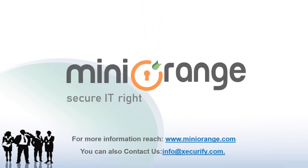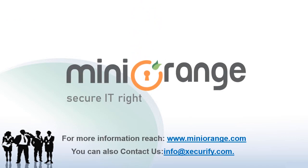For more information, reach MiniOrange.com or contact us at info at zaccurify.com.